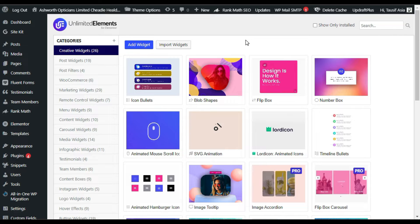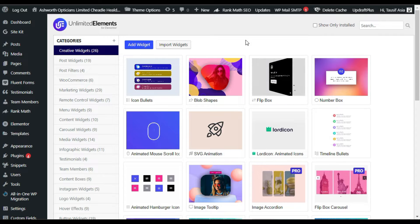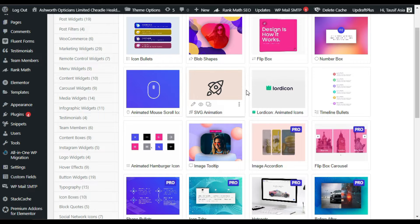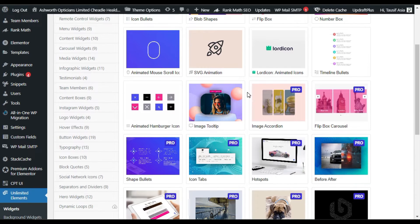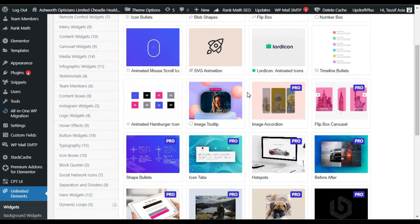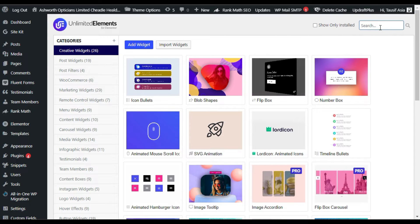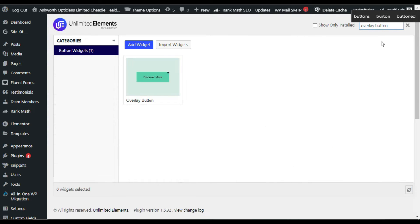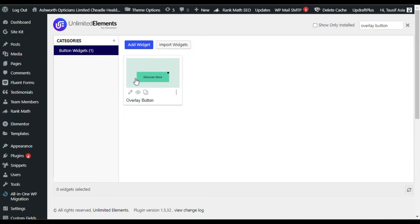This is the settings page of the Unlimited Elements plugin. Here you have the list of widgets that you have to install first and then you can use them in the Elementor page builder. Search for 'Overlay Button' — here it is. You have to install it first and then you can use it in the Elementor page builder.